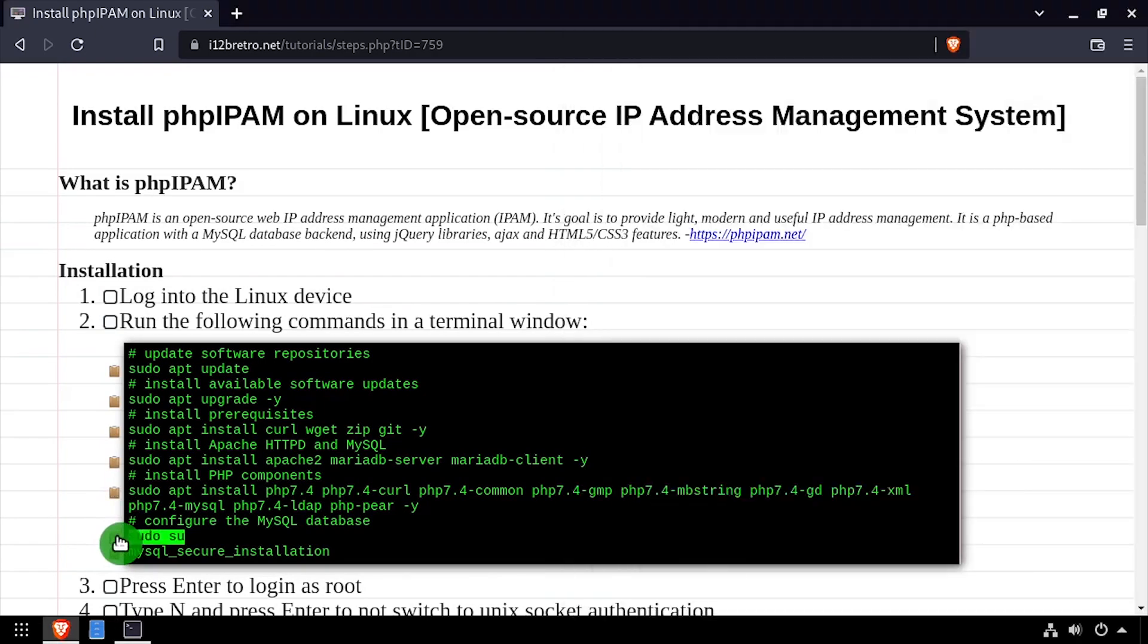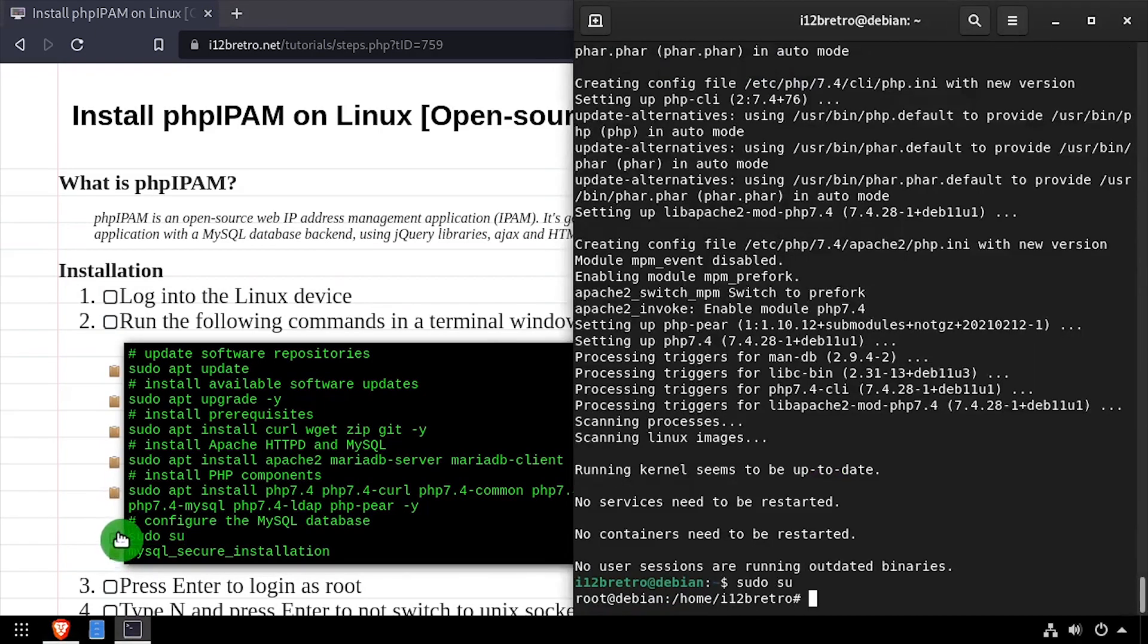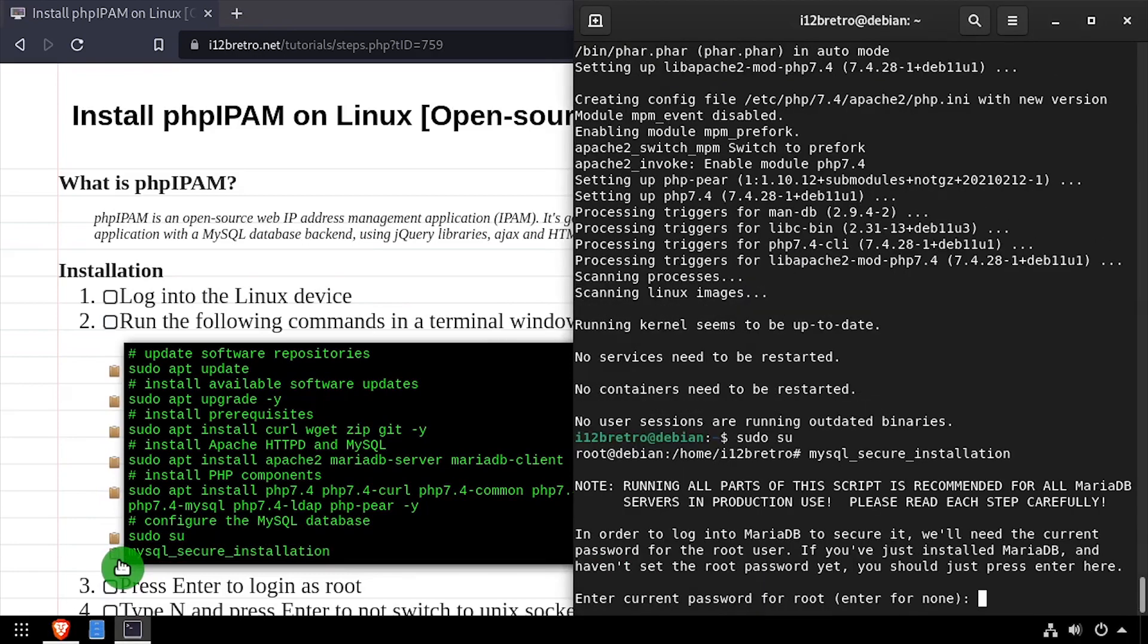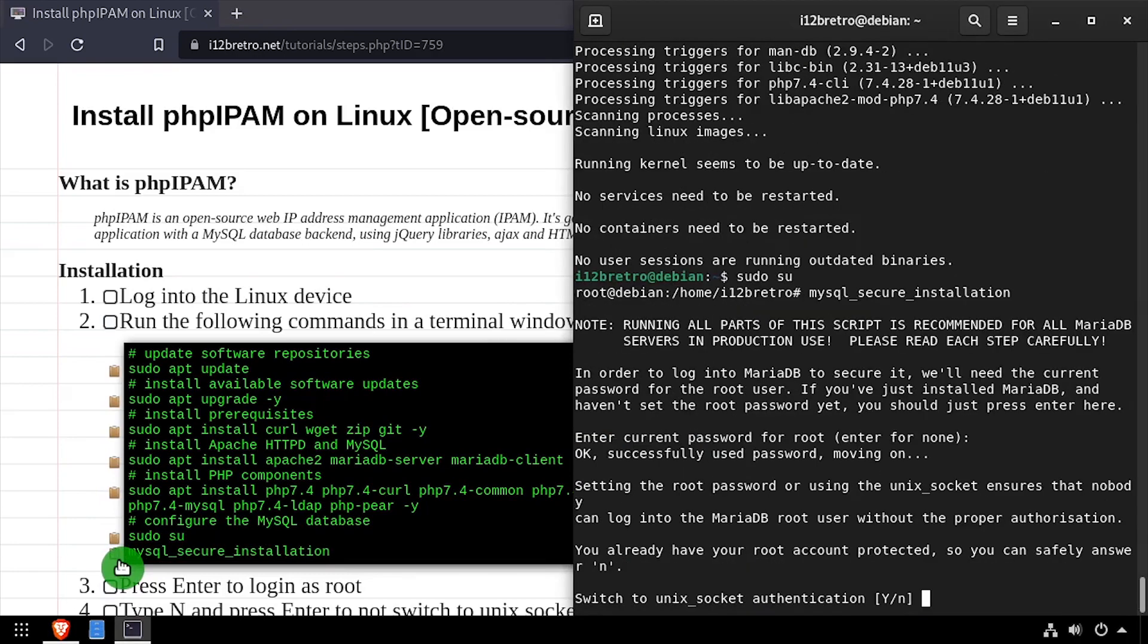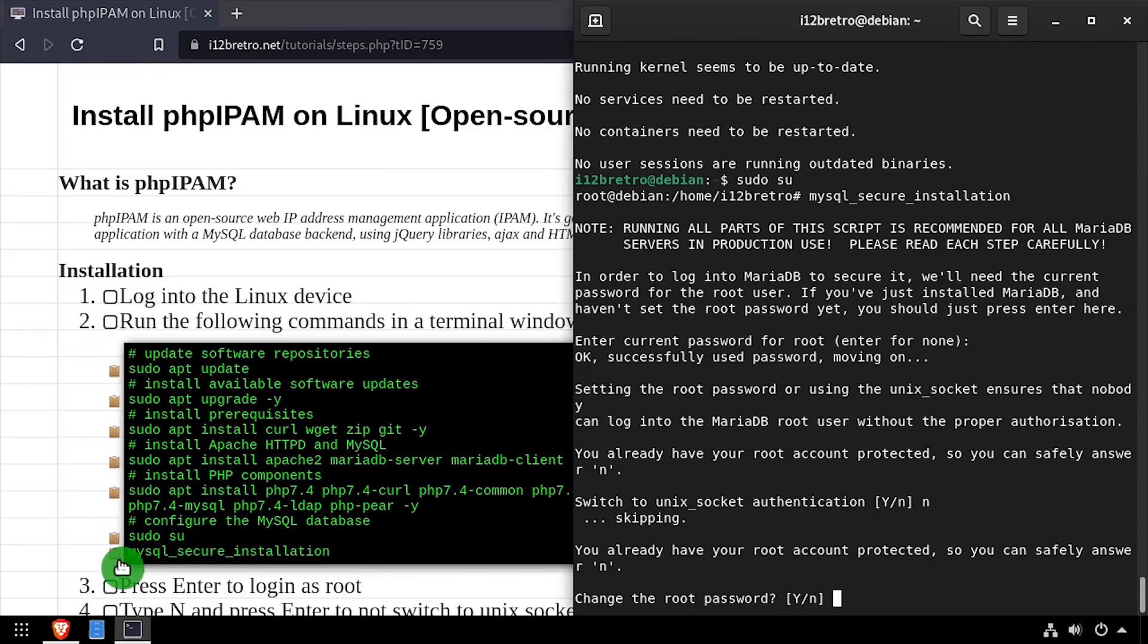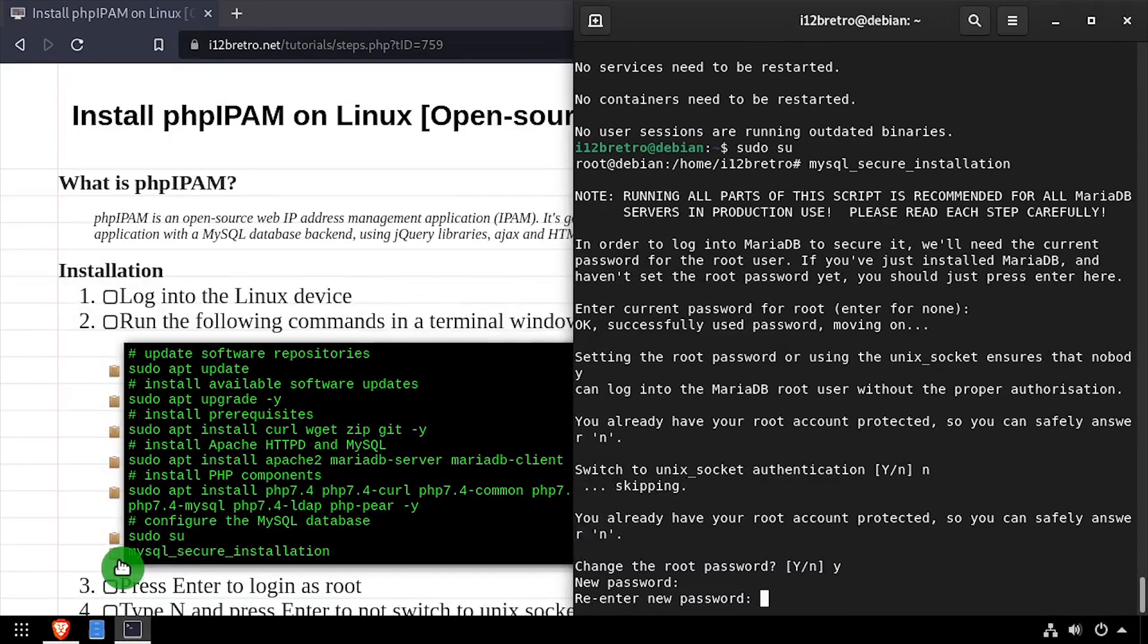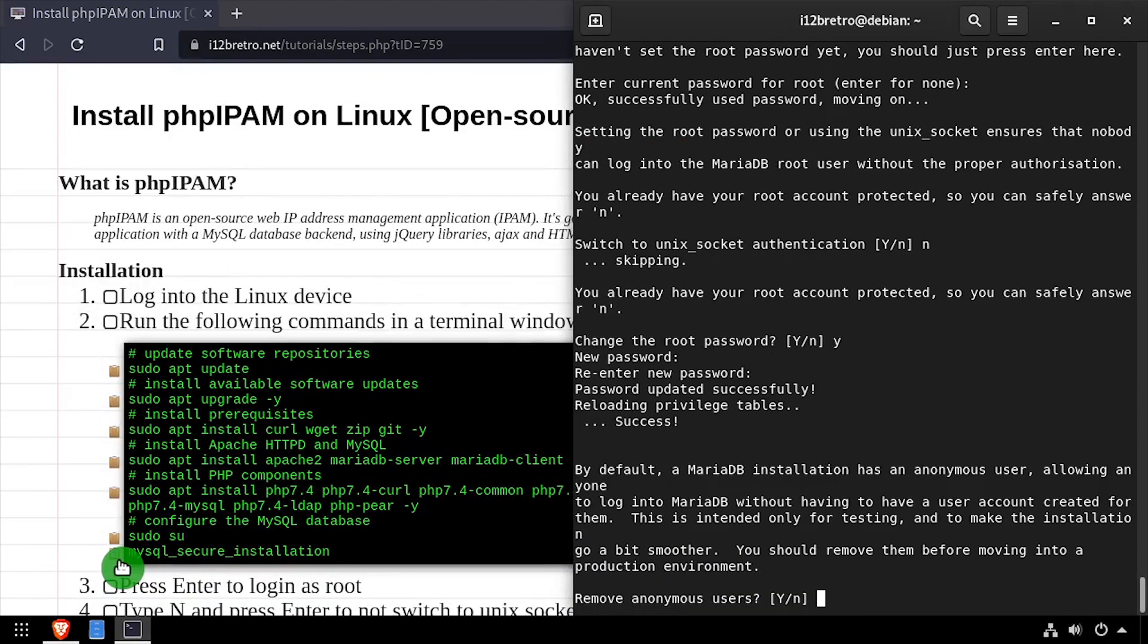Next we'll secure the MySQL database. Run sudo to elevate to the root user, then run the MySQL secure installation command. Follow the prompts to set a root password and to harden the MySQL database.